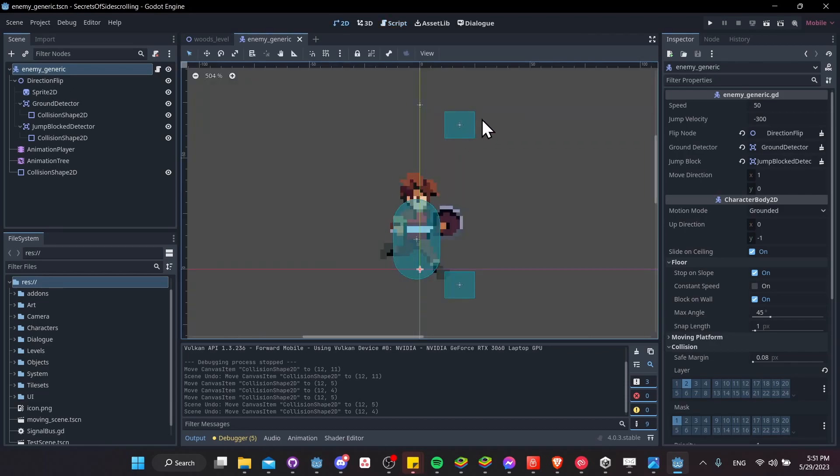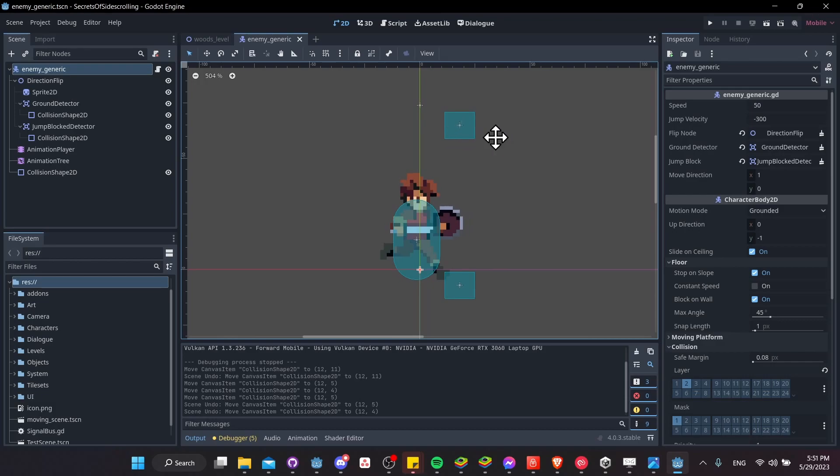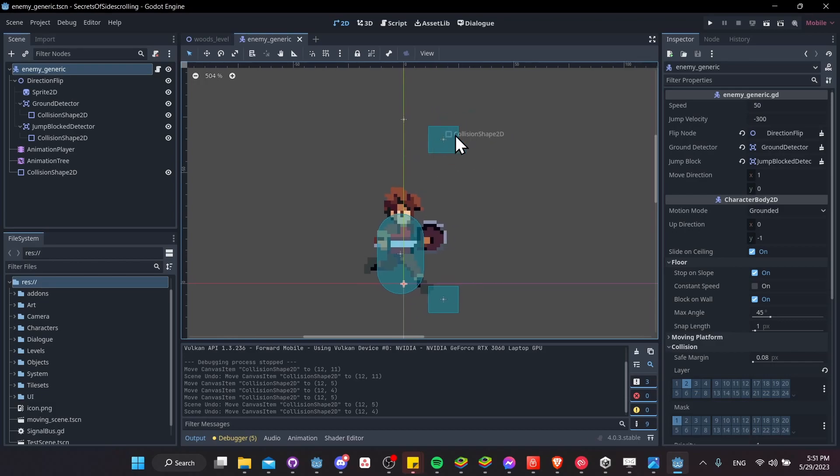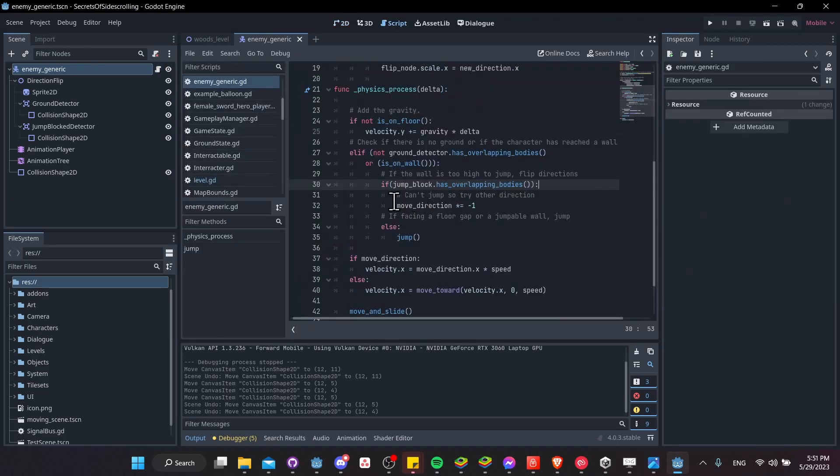So looking at the 2d view again, that's just checking this area over here to see if there is a tile under it, which has a collision shape. And then we're assuming that our character can't jump over that tile. And instead of jumping over it, if we look at the script, we're just going to take the move direction and invert it.